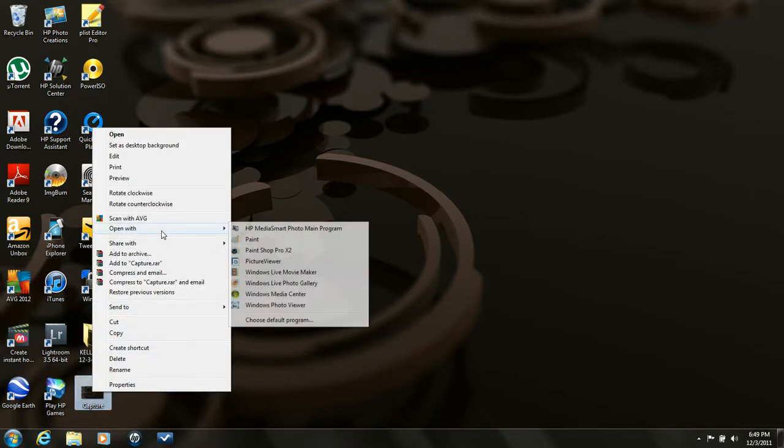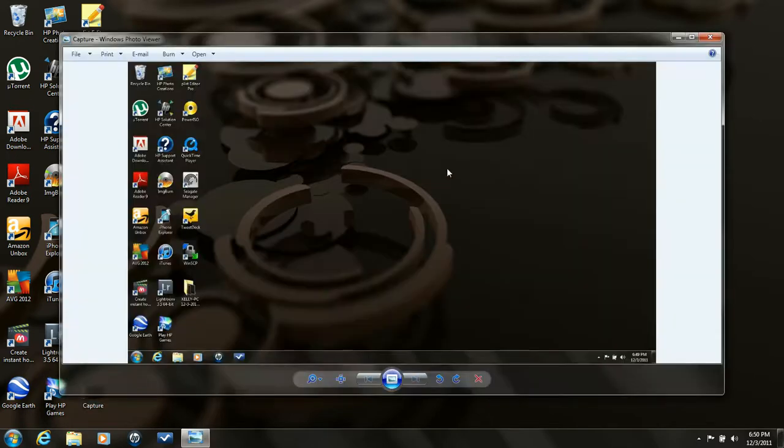And you can open it up, look at it with whatever you want. Works out perfect.